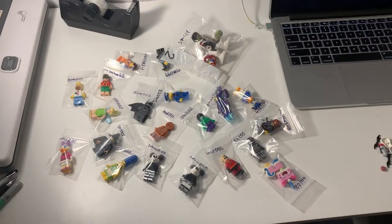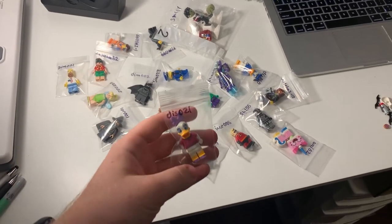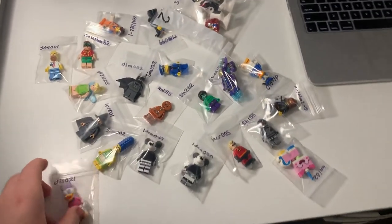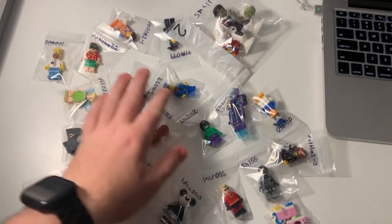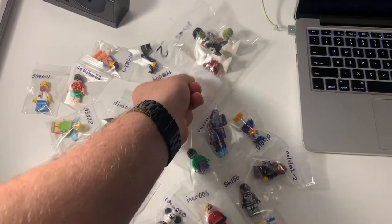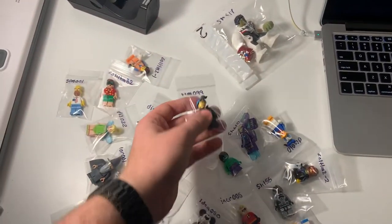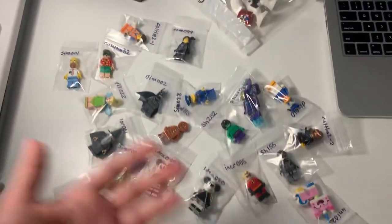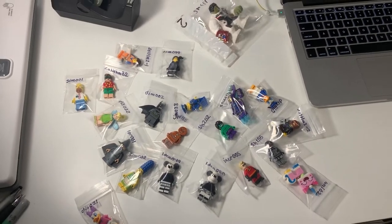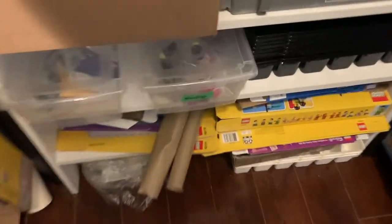Sweet so after like probably an hour or so of putting all these minifigures together as you can see they are all labeled and individually bagged and all uploaded on my BrickLink store so they're all available now if you want to go check it out. They're all at six months average and now I'm going to put them into the minifigure bin.